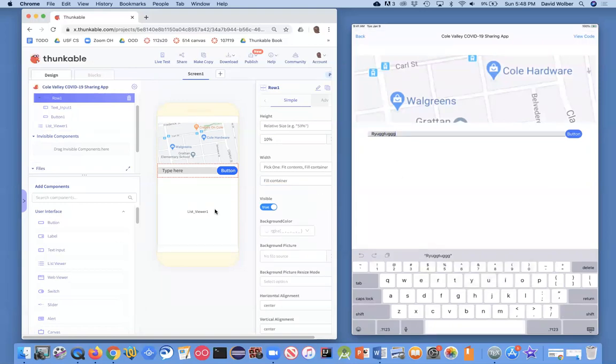So we've kind of at least built the visual part of what our app's going to look like. And in the next video, I'll show you how to actually put some data into that list viewer and actually get a prototype that you can show people. Thank you.